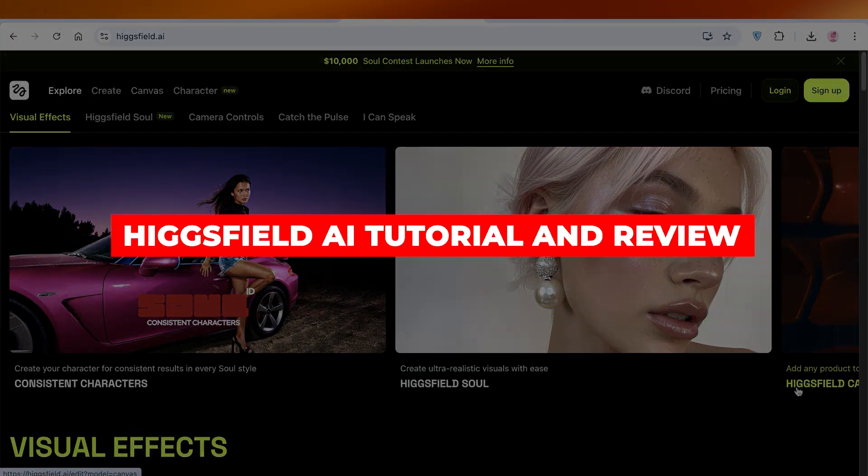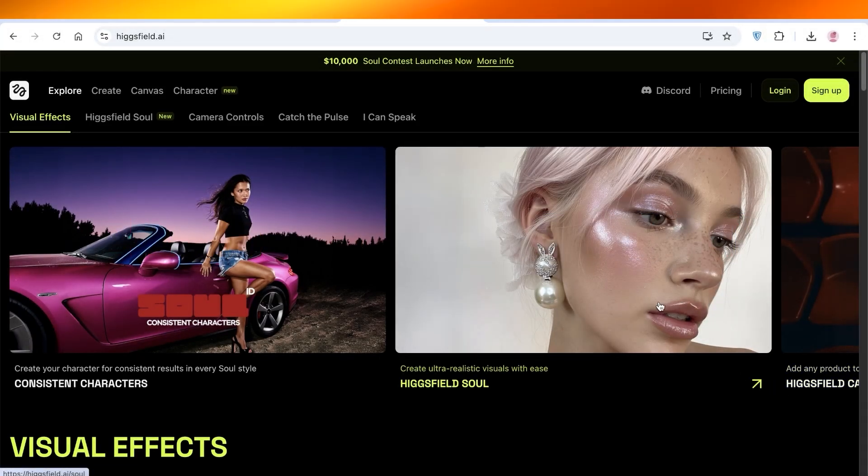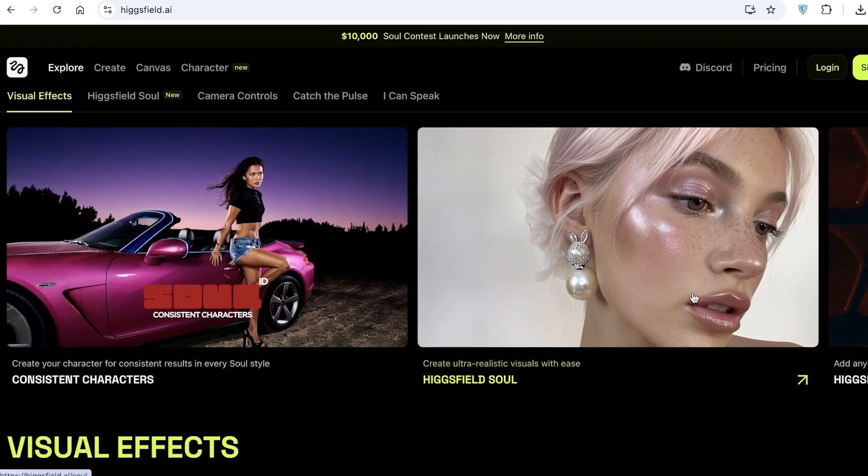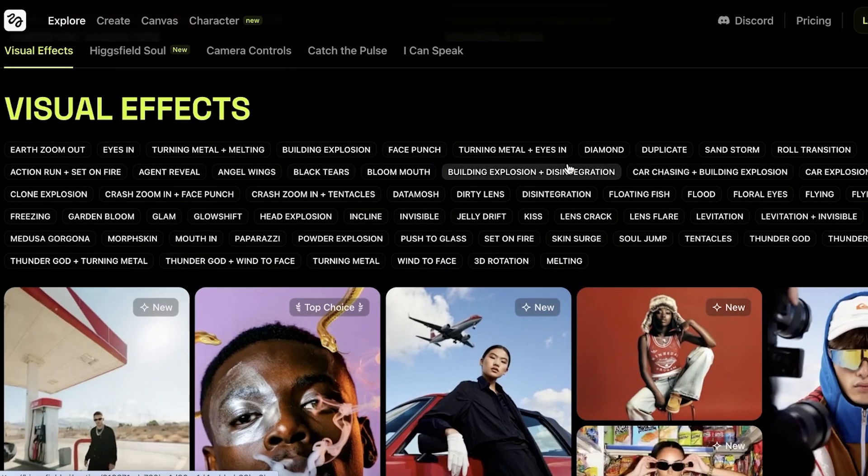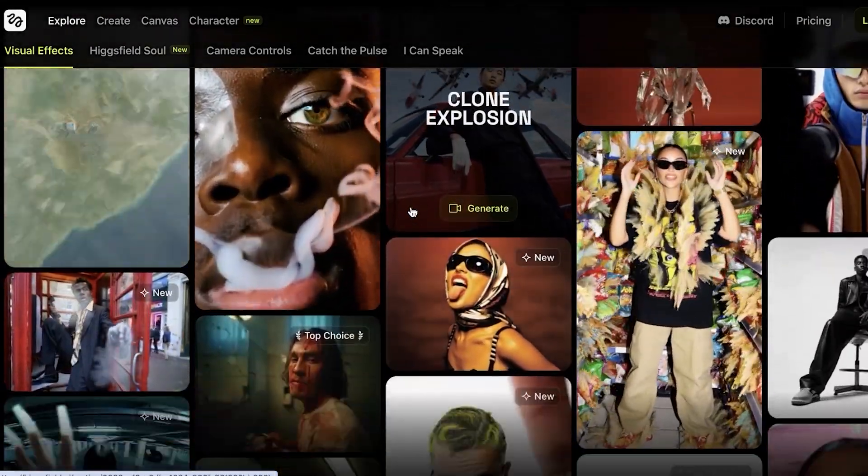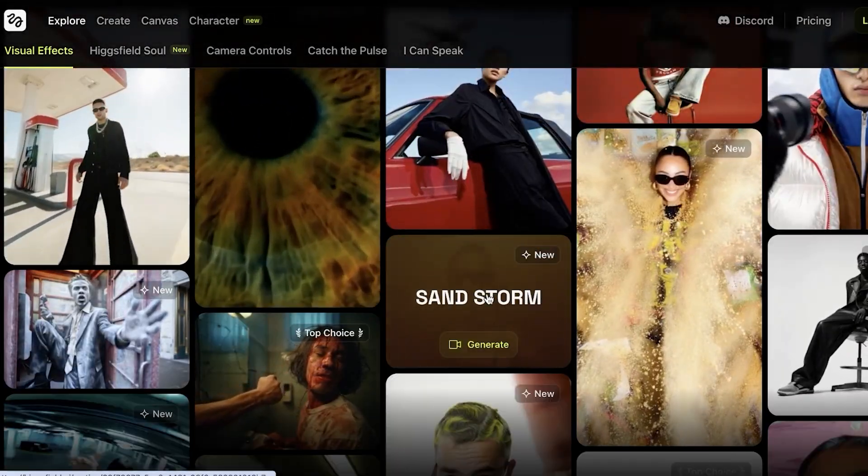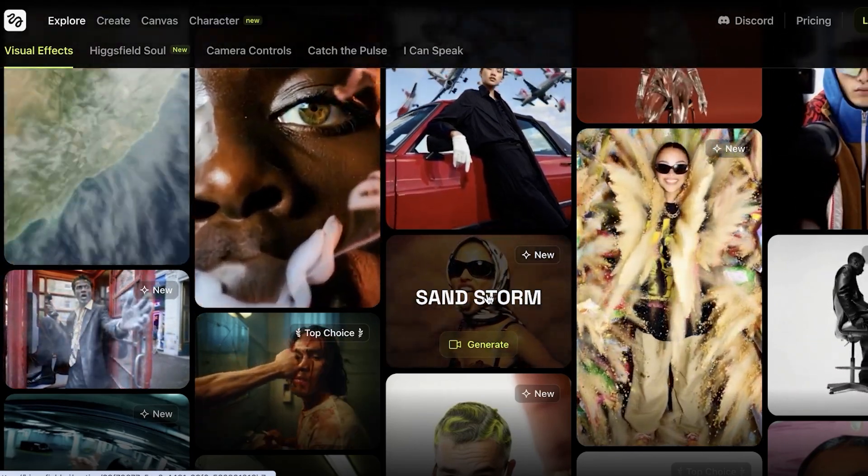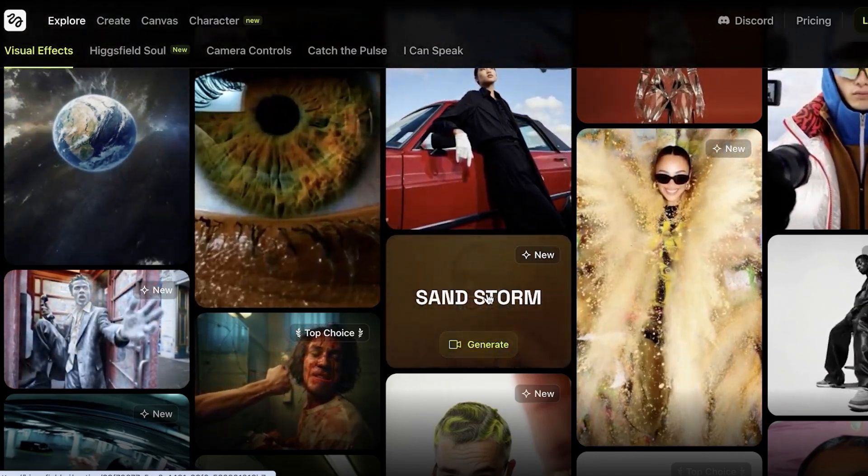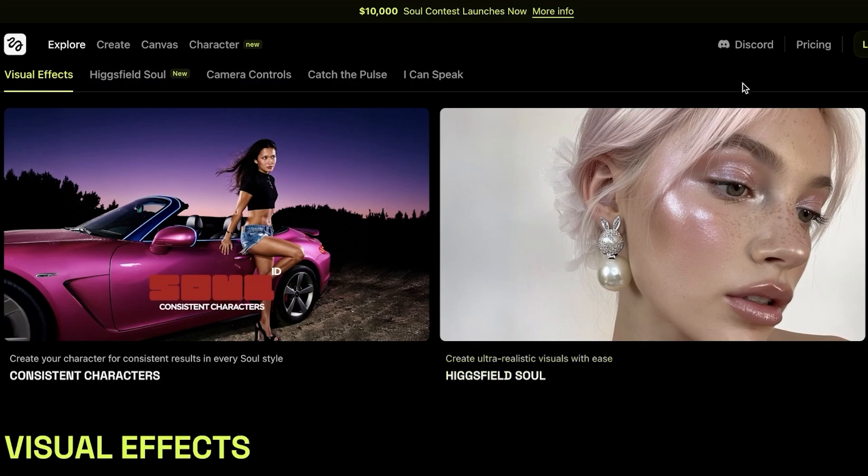Hicksfield AI Tutorial and Review. The best AI video generator. Hello everyone and welcome back. In today's video, I'm going to be reviewing Hicksfield AI, a relatively newer AI platform that has now become quite trendy with the ability to create some really fantastic videos. Let's jump right in and take a look at how we can create videos and the pros and cons of using Hicksfield.